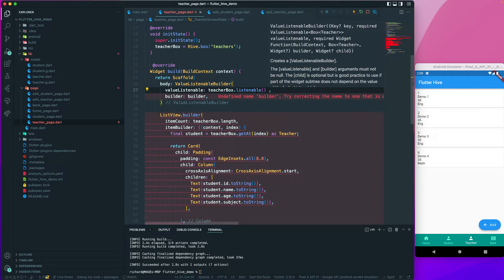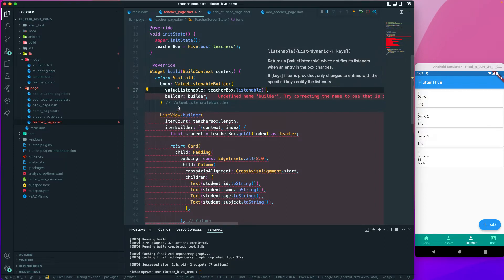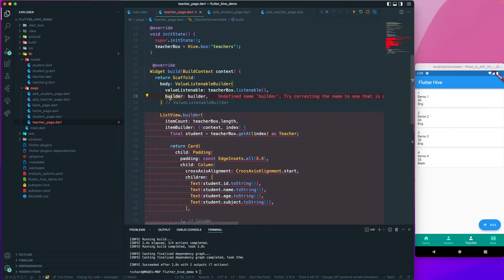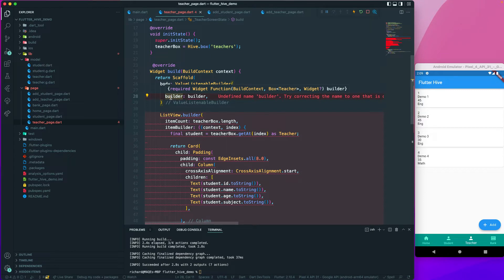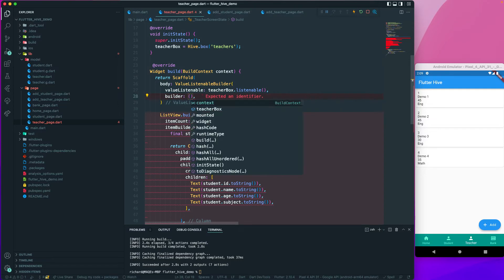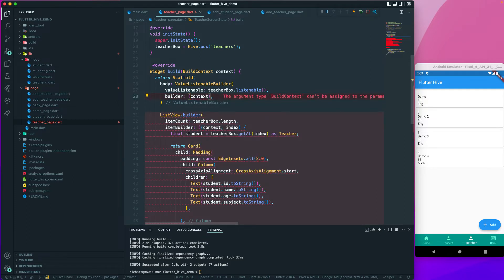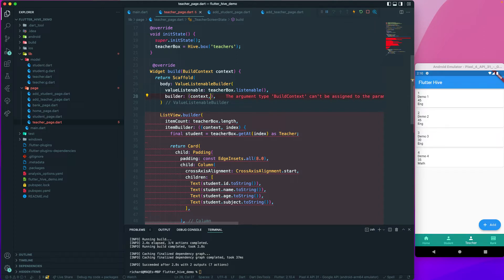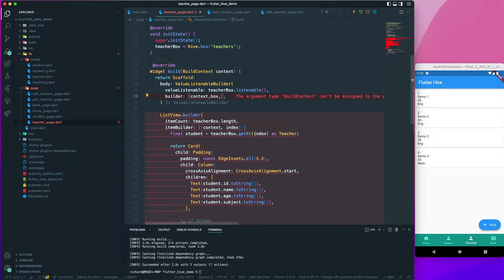Once we have this listenable, we can create a builder. It takes a build context, the box, and the widget itself. Let's add in the three: context, we also need a box, so box is our box itself, and then we have a widget as a child.